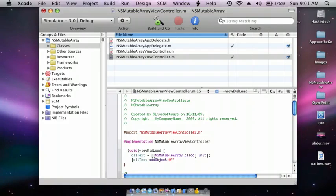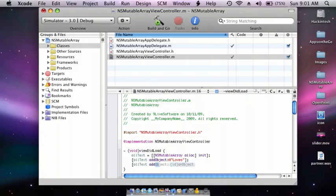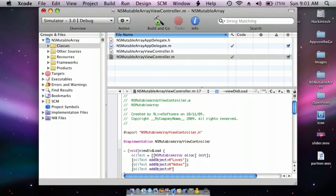So I'm going to add words like 'loves', 'likes', 'hates', and then one more — 'thinking about it'. I'm just making some random ones. After you finish that, after the end curly bracket enter twice.